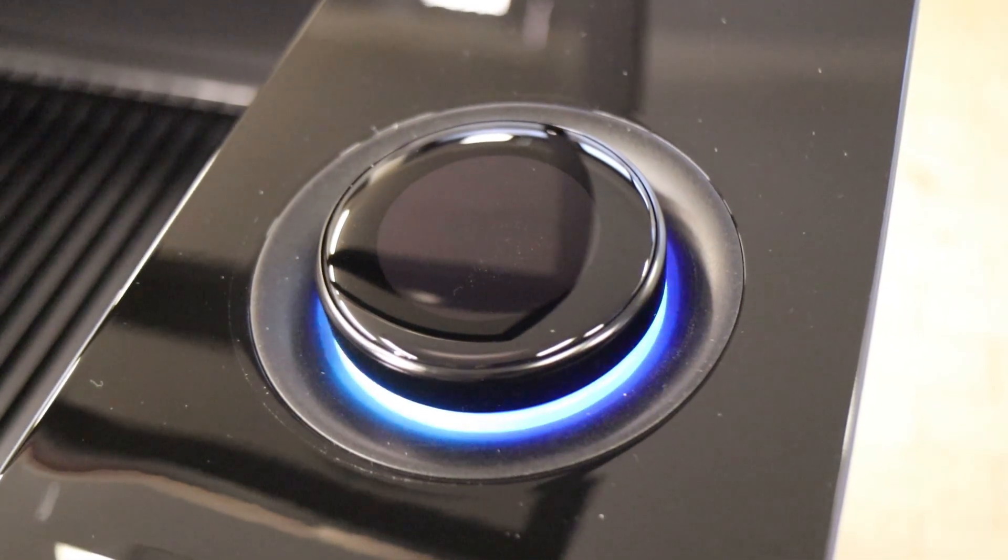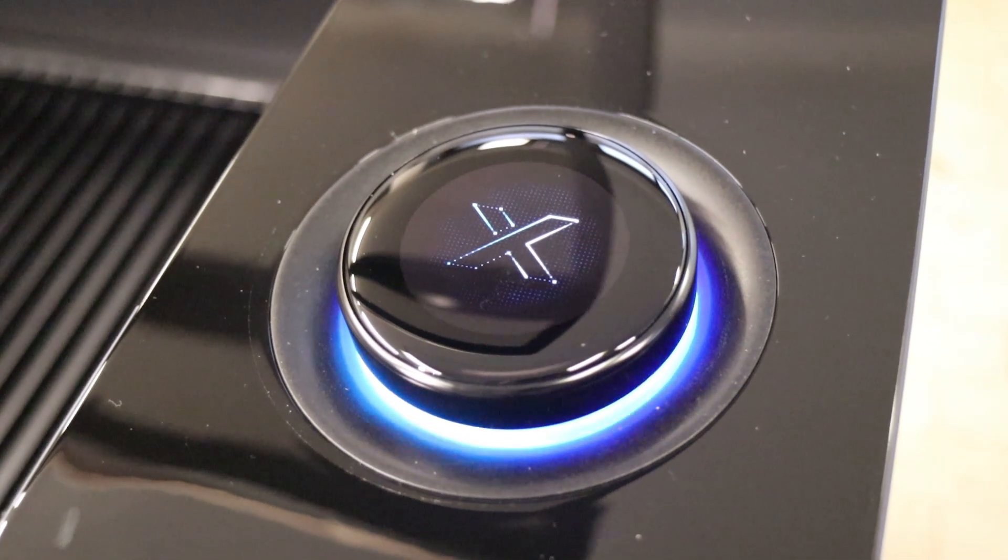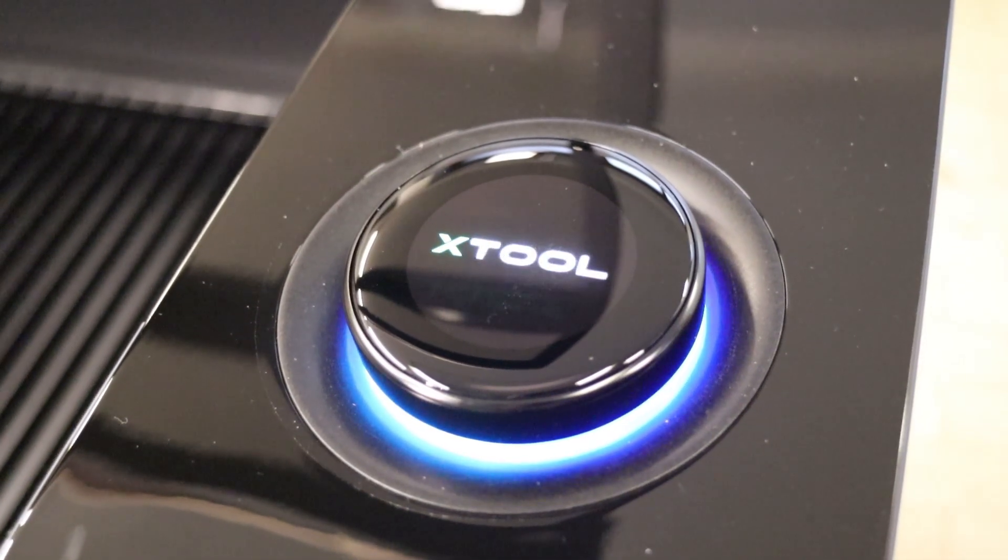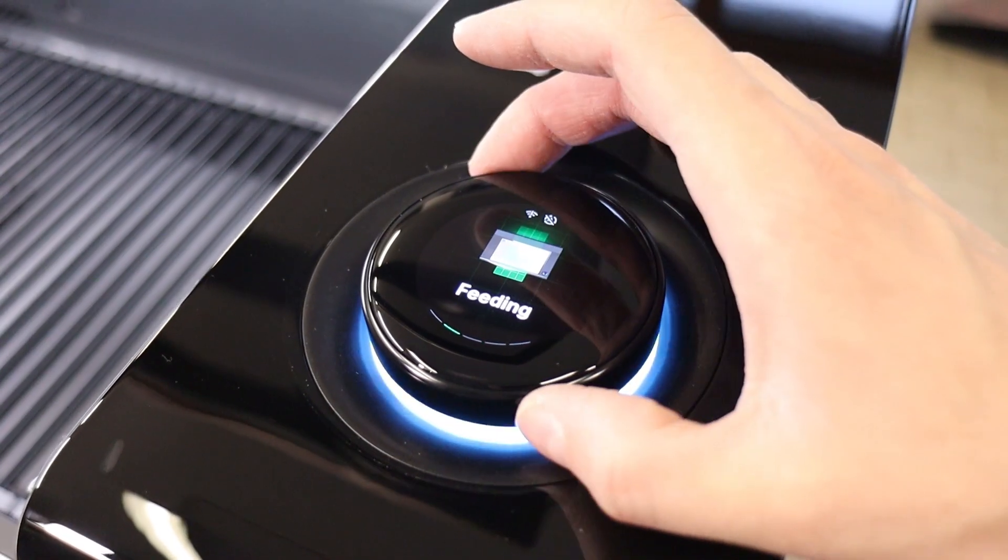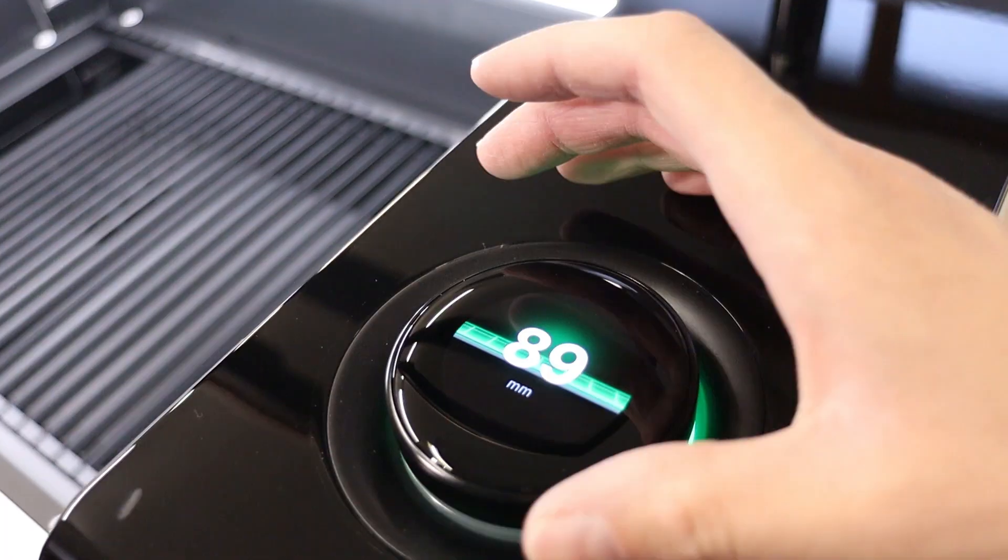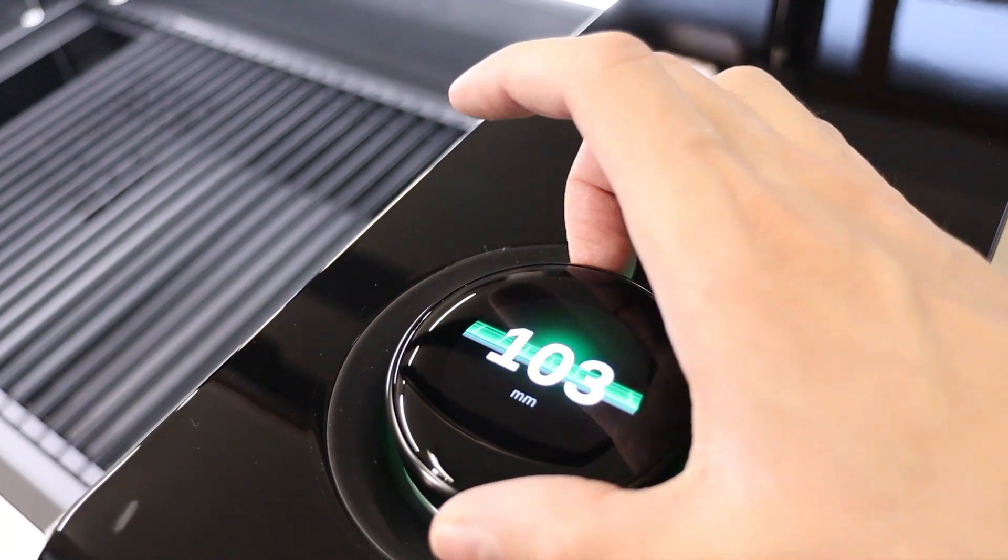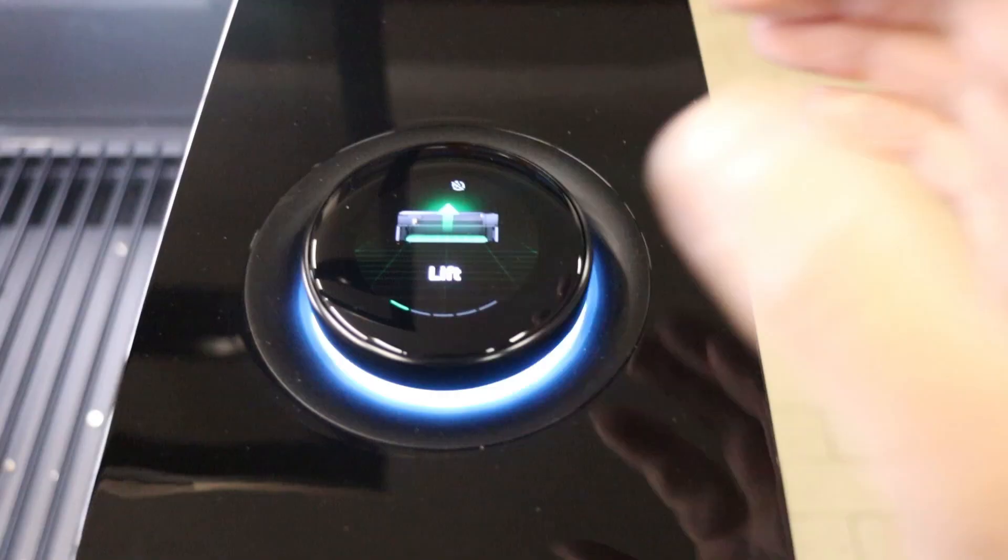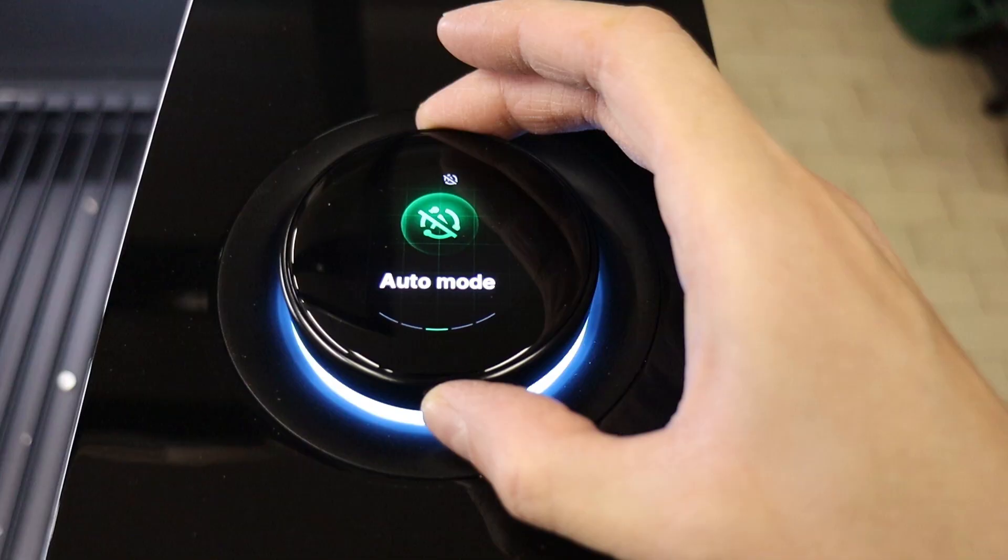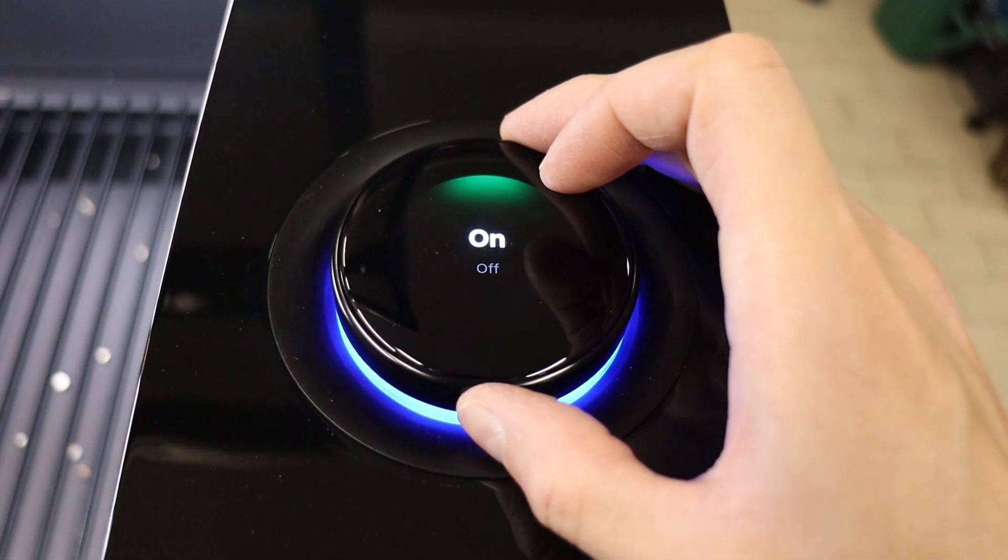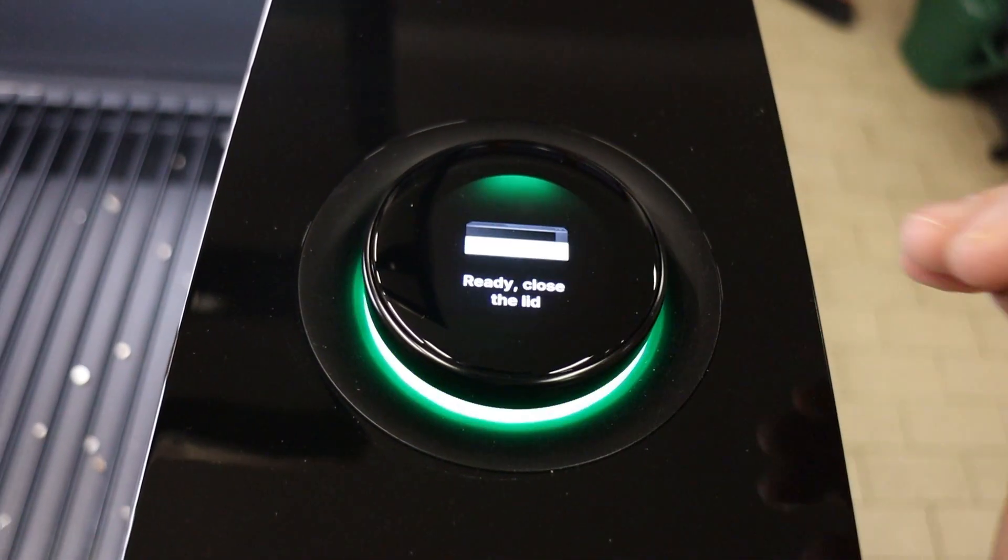One of my favorite features is the rotating control knob with an integrated high-fidelity display. You can control basic functions like raising or lowering the bed, monitor engraving progress, and toggle auto mode, also known as ACS, automatic creation system, which I'll demonstrate next.